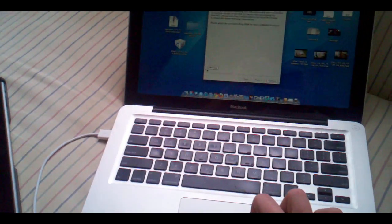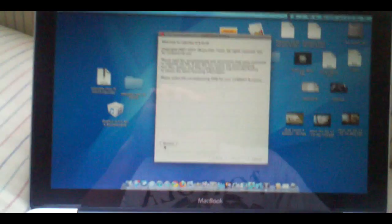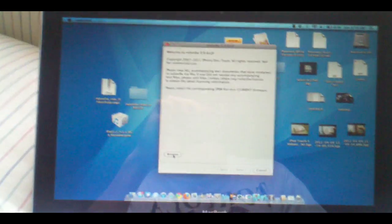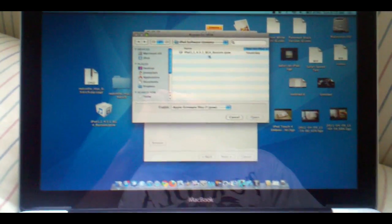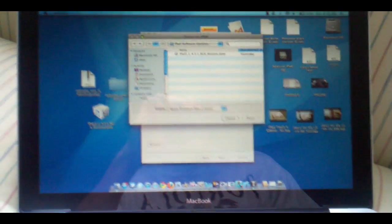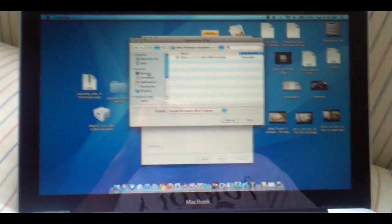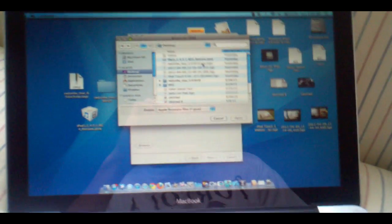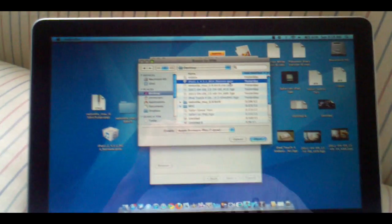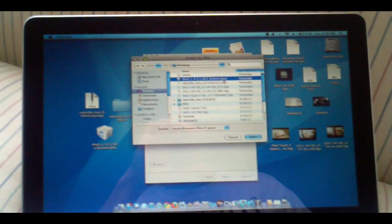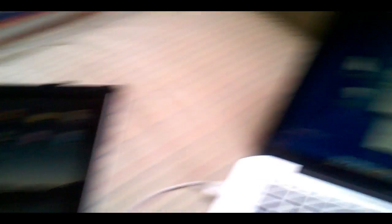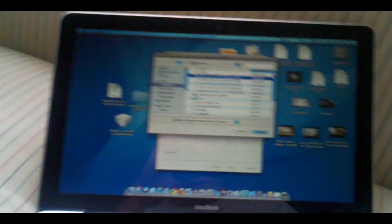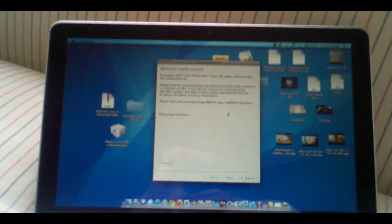Next you're going to click browse here and choose the appropriate firmware. As I said before you should have it saved on your desktop so just go to desktop and pick your firmware. As you can see I picked iPad 1.1 because that is the firmware that my iPad is currently running.